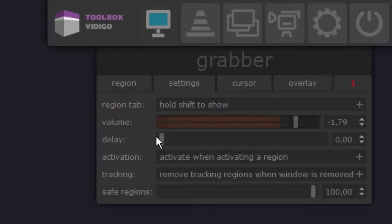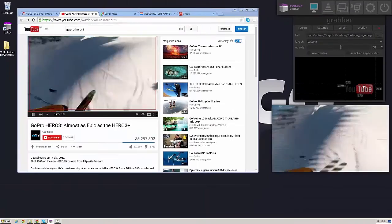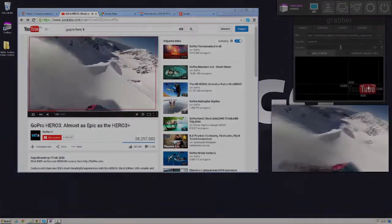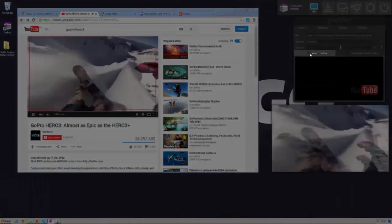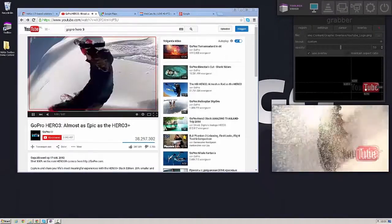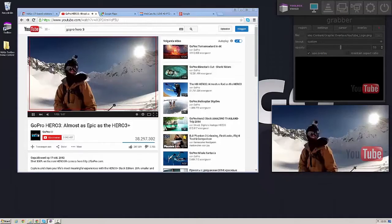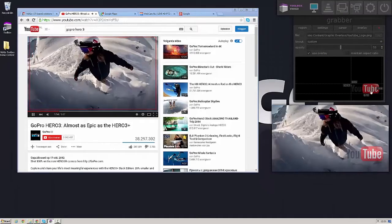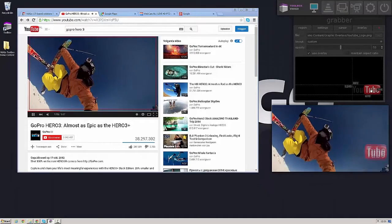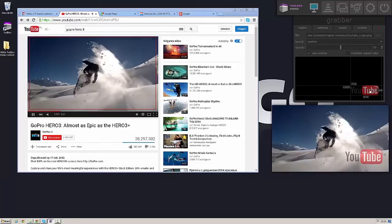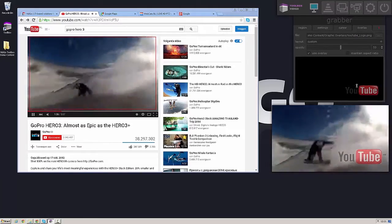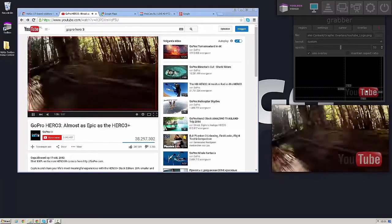I can decide whether or not I want the mouse cursor to be visible in my output and also the image overlay is available from the Vidigo Toolbox. So I'm using YouTube and so I can decide to use an image overlay on my SDI signal. I can then select an image, in this case I've opted for the YouTube logo.